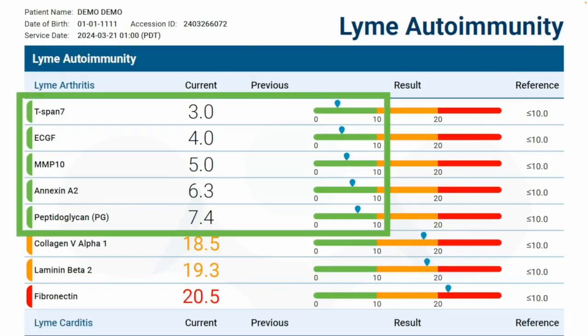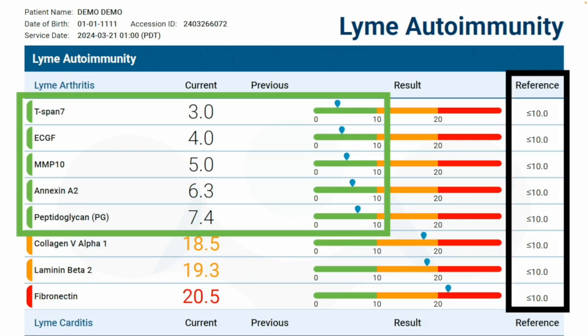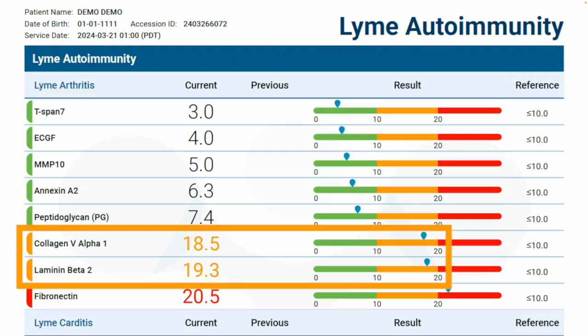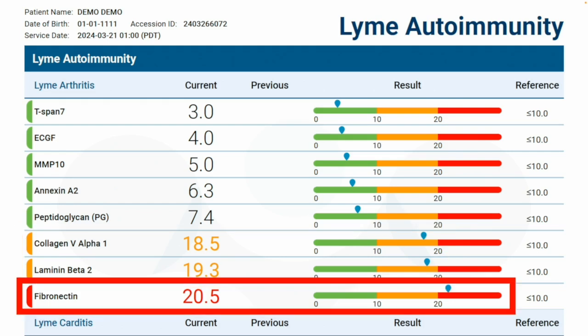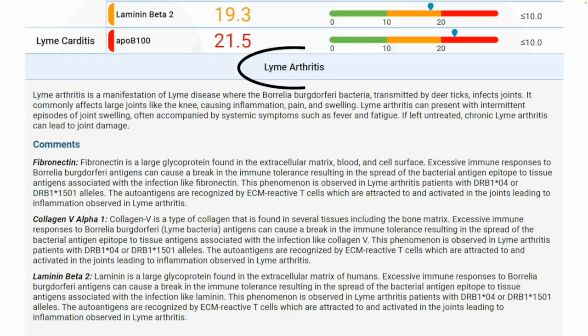In this example, the patient has normal antibody levels to T-SPAN-7, ECGF, MMP10, Annexin A2, and Peptidoglycan. The reference range indicates normal antibody levels are less than or equal to 10. However, this patient has moderately elevated antibody levels of Collagen V-alpha-1 and Laminin-beta-2, and elevated levels of Fibronectin. If you want to learn more about antigens outside of the reference range, you can scroll back to the summary and read the interpretive comment — for example, the comments for the Lyme arthritis antigens Fibronectin, Collagen V-alpha-1, and Laminin-beta-2.